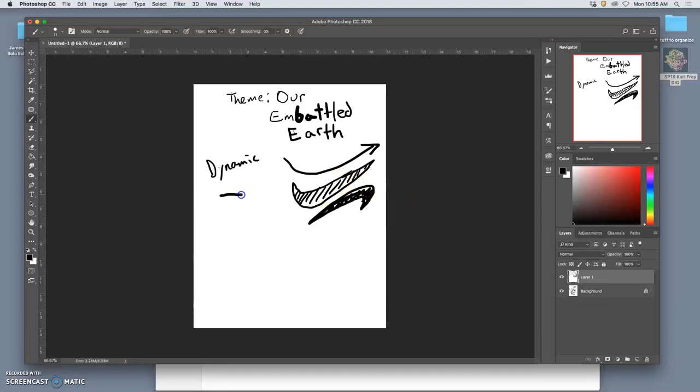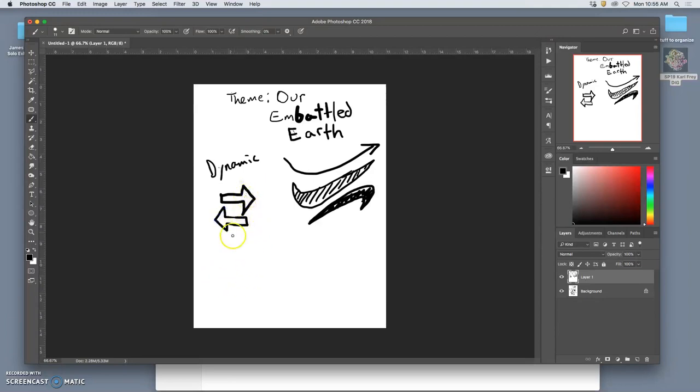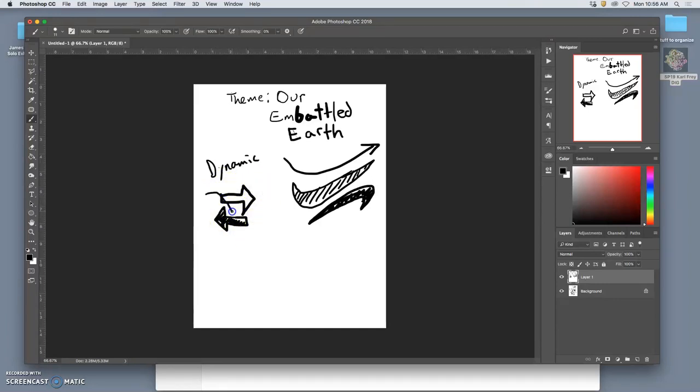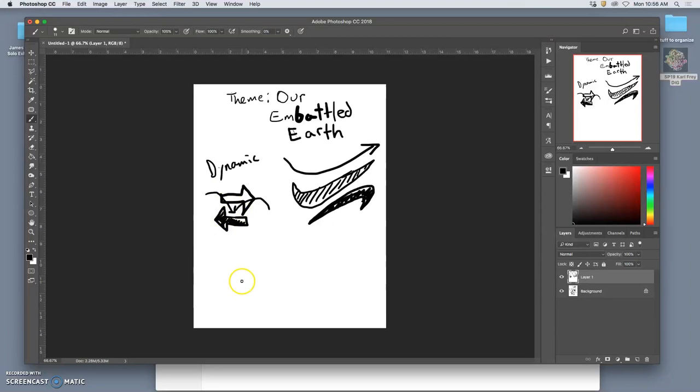But look how different that is than this. This uses horizontals and verticals. And the problem with horizontals and verticals is that they slow eye movement. So this feels central and symmetrical. Our eye actually goes into the middle here and then jumps out rather than being engaged by those arrows. So it's the curves and diagonals that are really doing the job. So that's a dynamic logo approach.